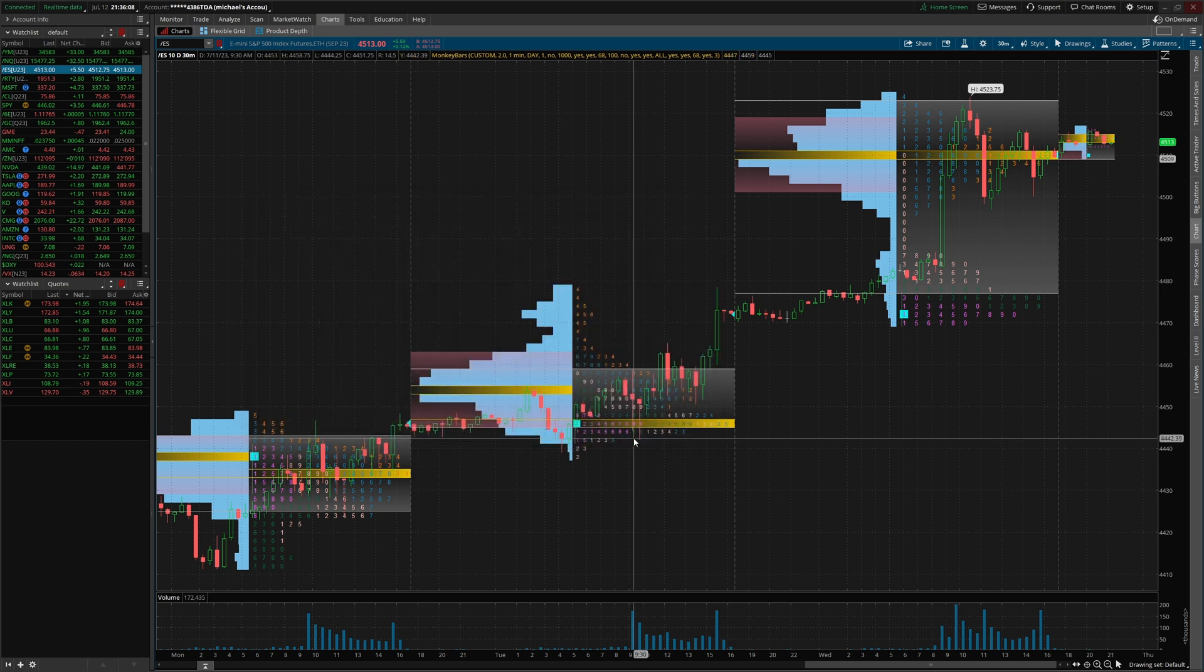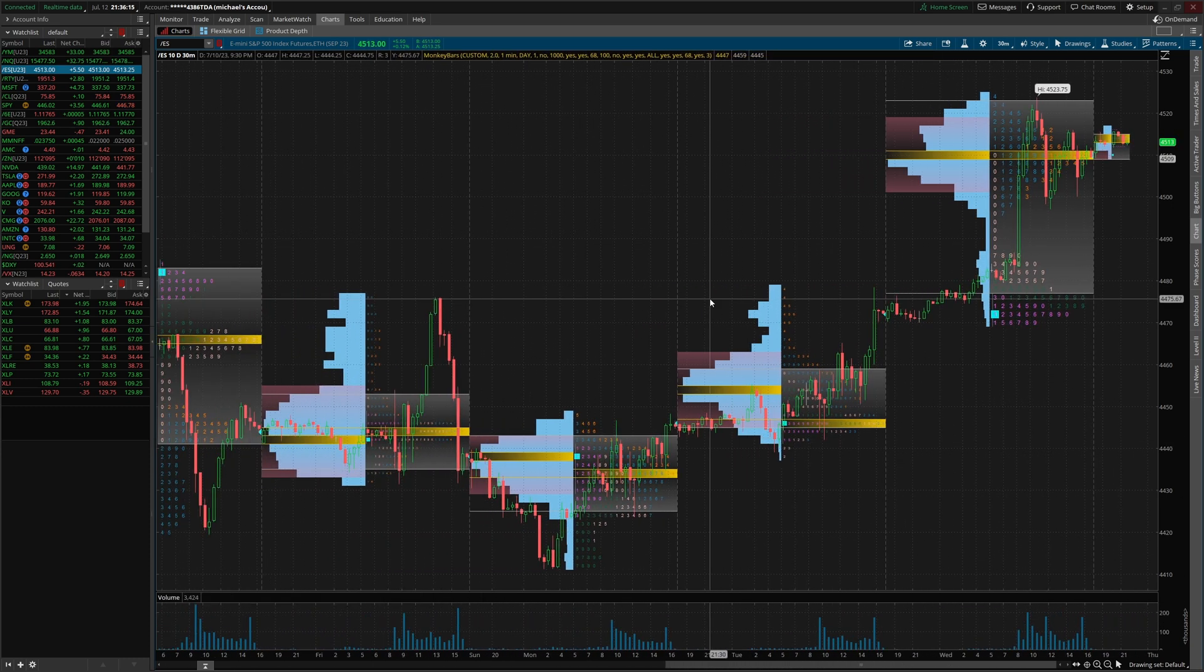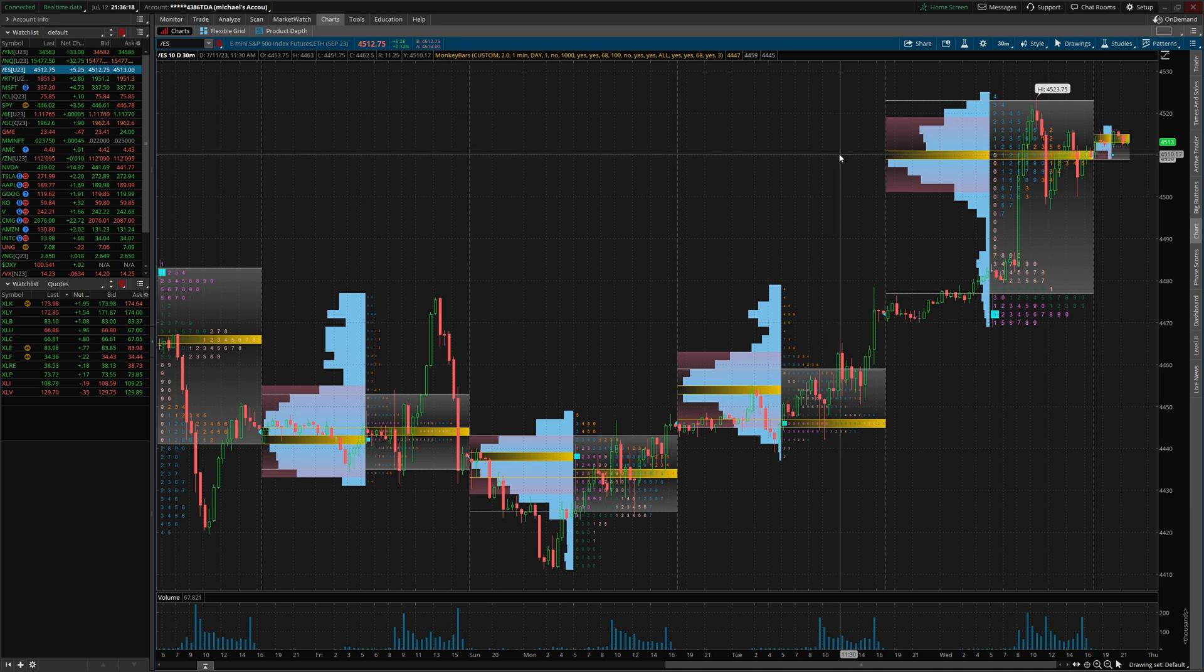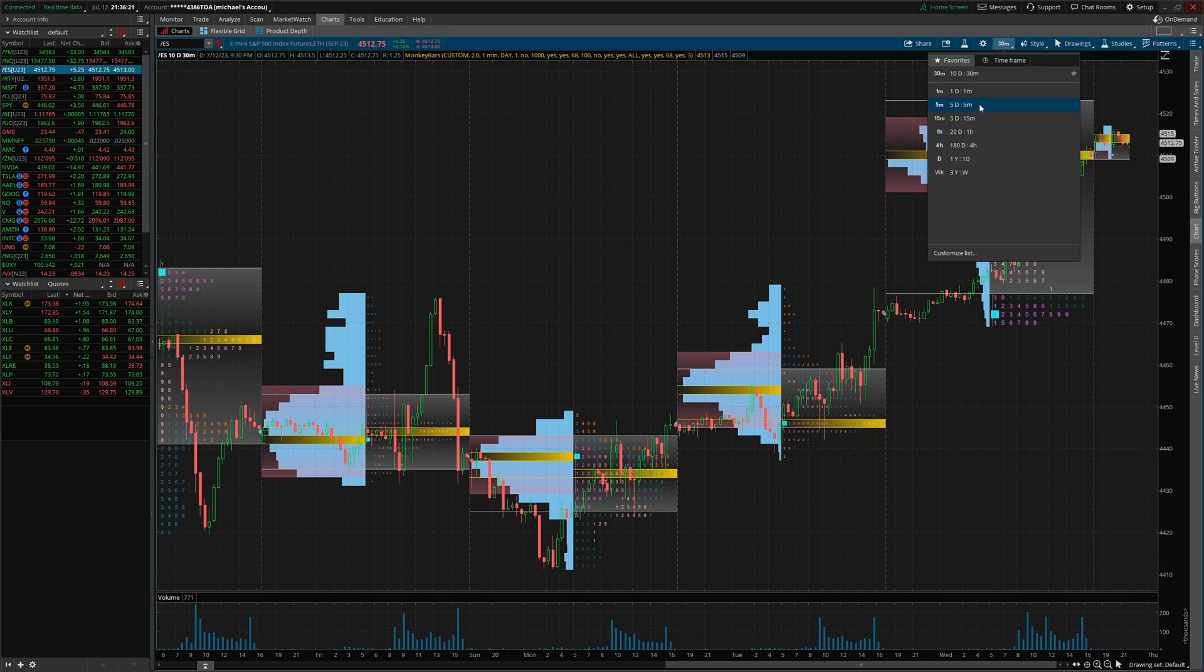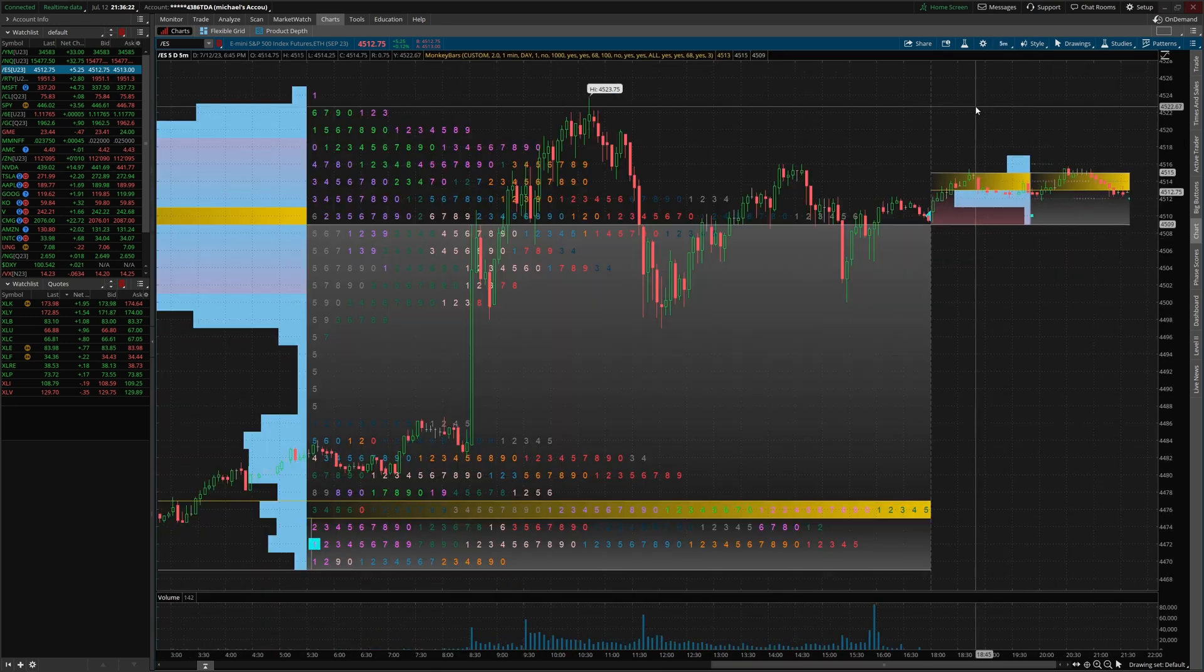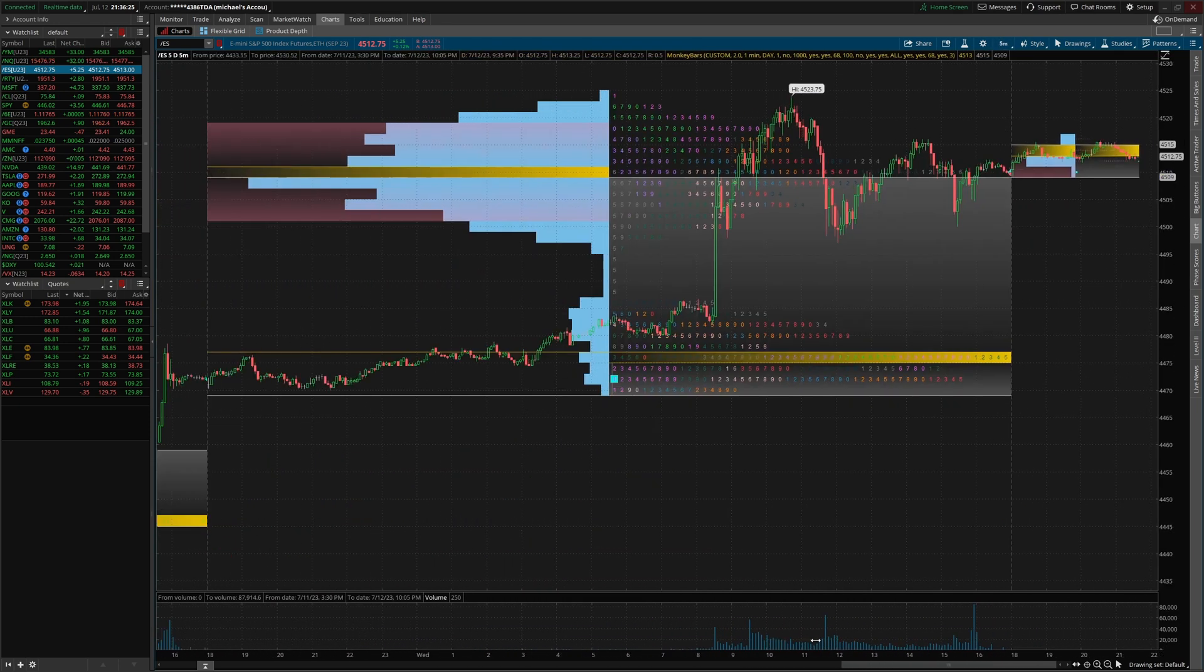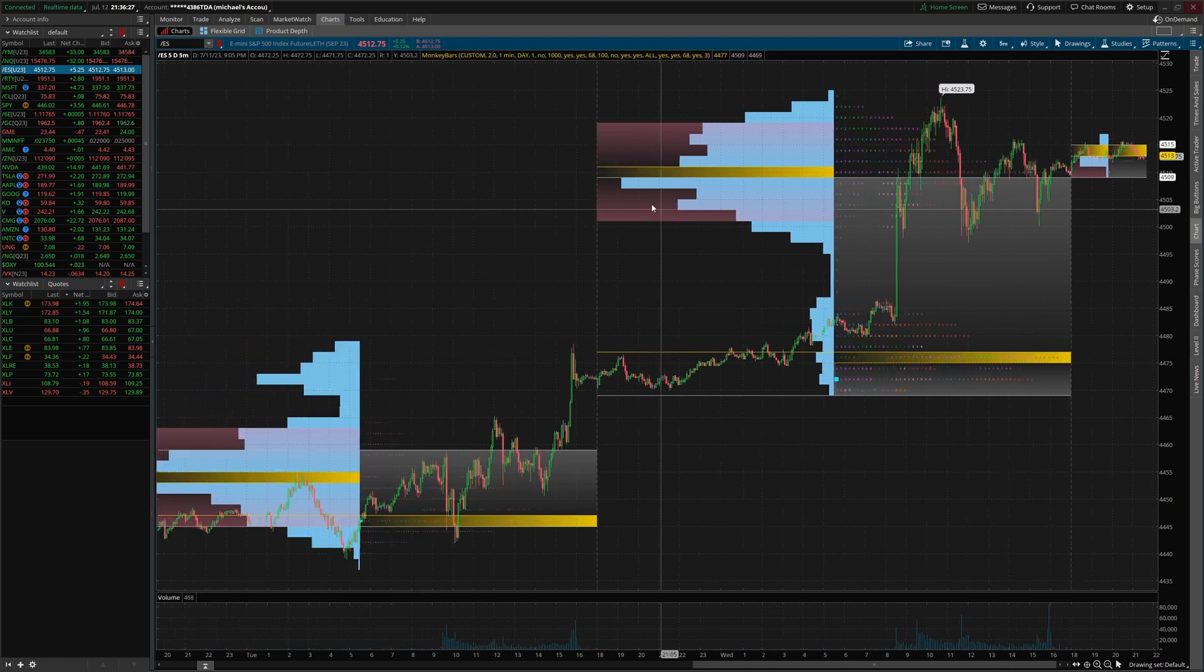And one thing that you'll note, one of the problems with the volume profile indicator when I set it up in the video prior was the fact, if we look at where the POC is roughly 4510, we'll call it. If we were to change the time period on the chart, the volume profile or the POC level would also shift.